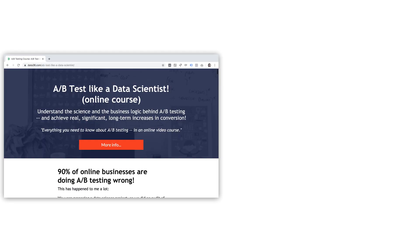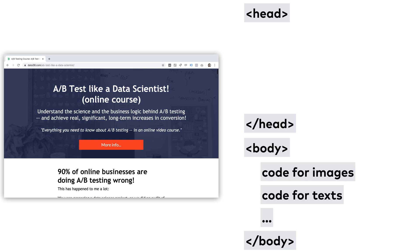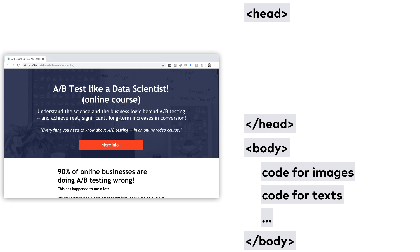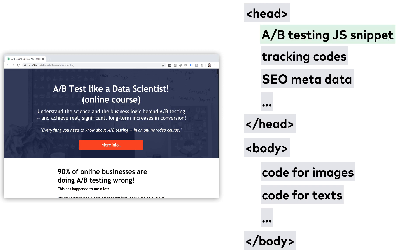A website's code usually has two main parts: the head section and the body section. To simplify it, the body section contains all the code for the things you see on a website — texts, images, links — in other words, the content. The head section contains all the hidden code snippets: tracking codes, SEO metadata, hidden elements, and usually your A/B testing software's tracking code as well.